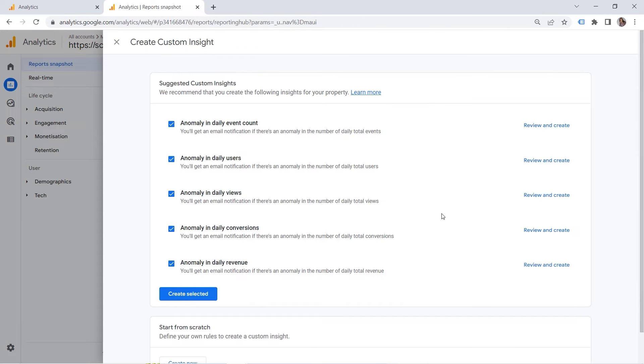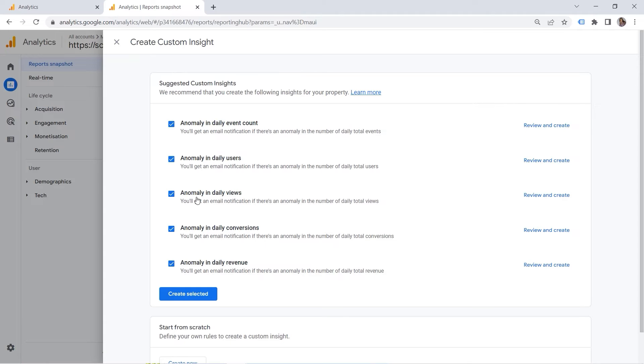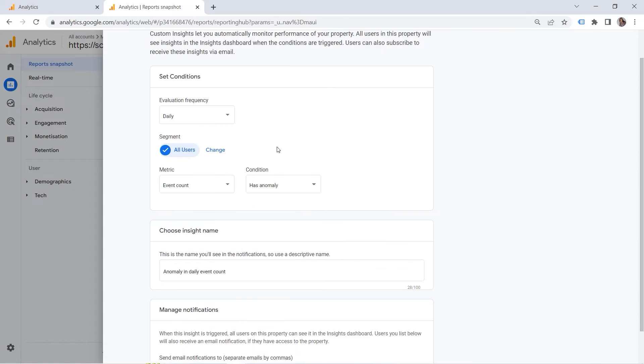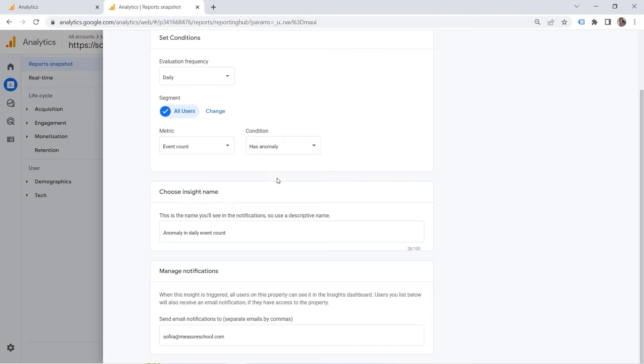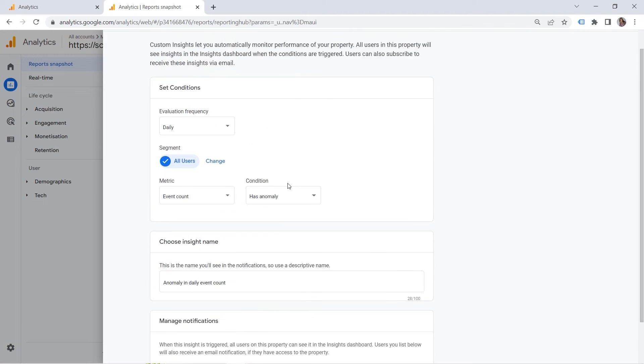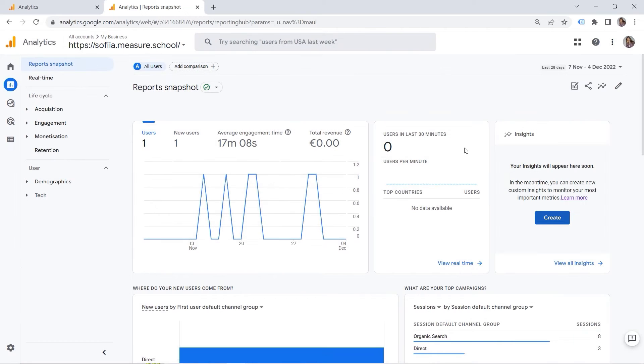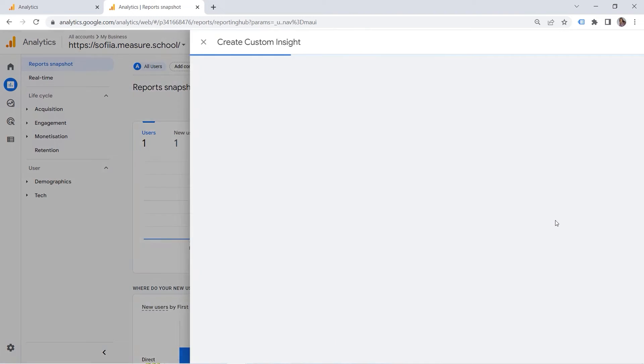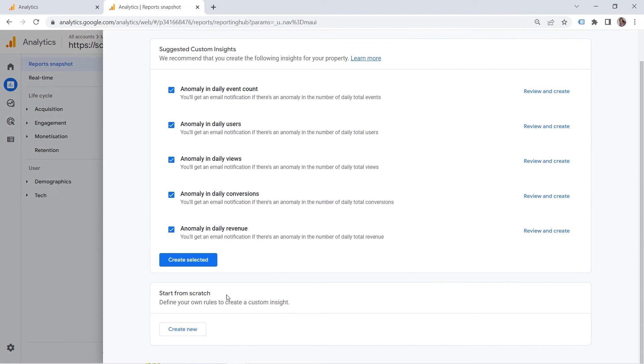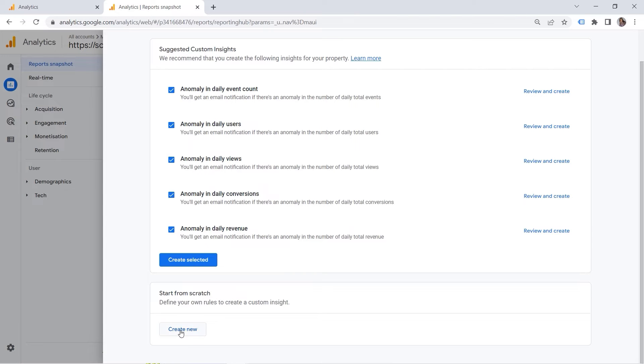And in this way, you can use suggested custom insights. And you can check and uncheck the ones you need or do not need. And you can also review them here. So provide some conditions that you need for your specific case. Or you can start from scratch and define your own custom insights. Sounds pretty cool.